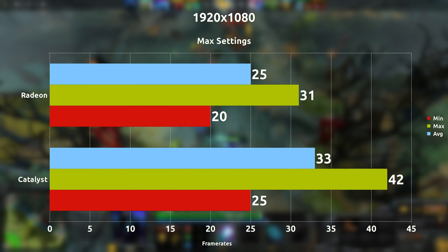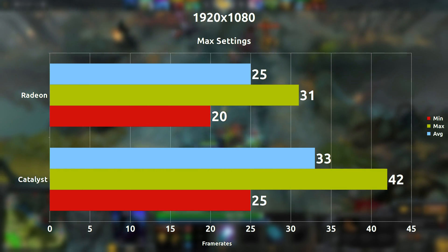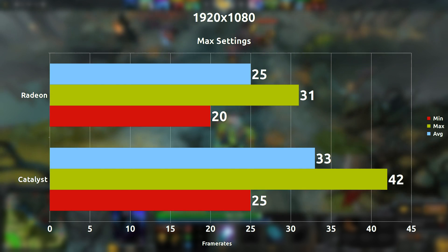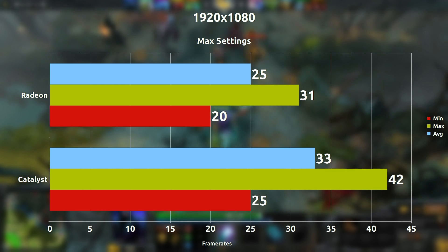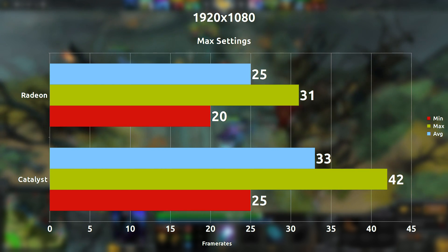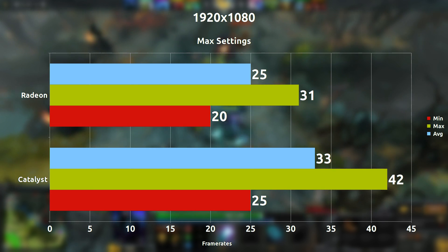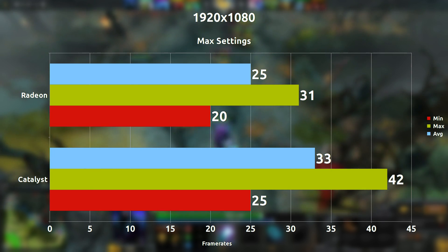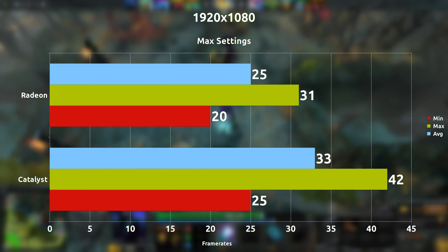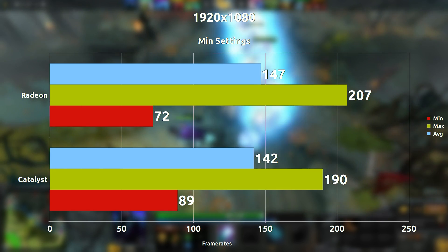Starting right off the bat, we're going with 1080p at maximum settings and what we're seeing here is on average an 8 frames per second difference, with the Catalyst driver in the lead and Radeon in second place. It's not that big of a difference but it could mean quite a lot, especially since we're at 30 frames per second.